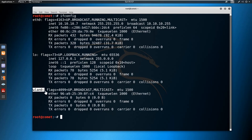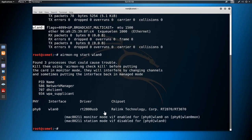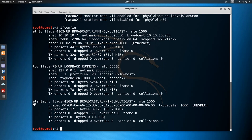To put wlan0 into monitor mode, I'm going to use the airmon-ng tool: 'airmon-ng start wlan0'. When you press Enter, you can see the interface is now getting ready for monitor mode. Once the device is in monitor mode it will have a different name. Running ifconfig again, the interface is now named wlan0mon, which means wlan0 is in monitor mode.